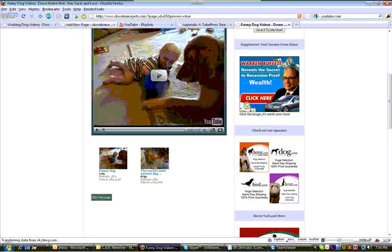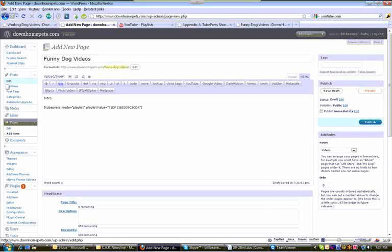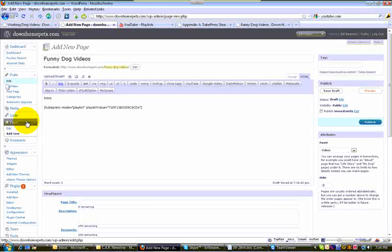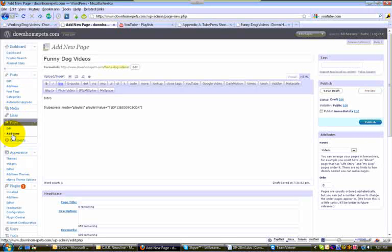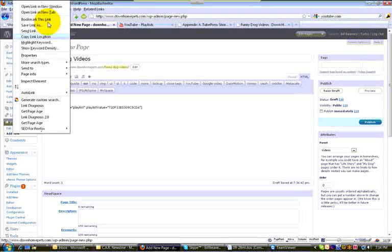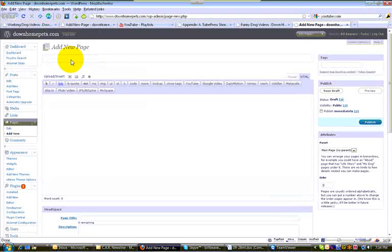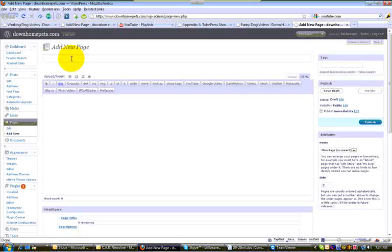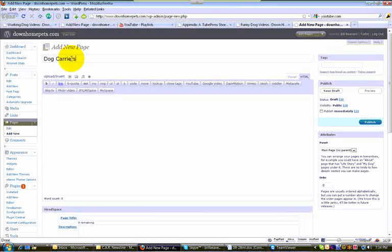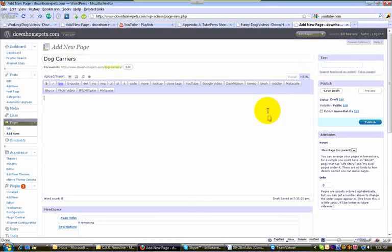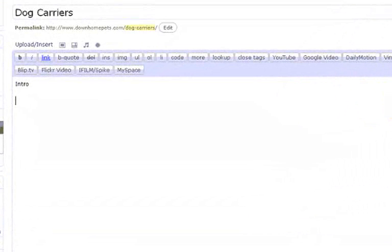The second style is tag style and I'm going to create one more that we'll save using the tag style or the keyword style. That way you can refer back to it. Okay, so for this one we will do, okay, dog carriers. Once again, in the HTML tab, your intro and then this.